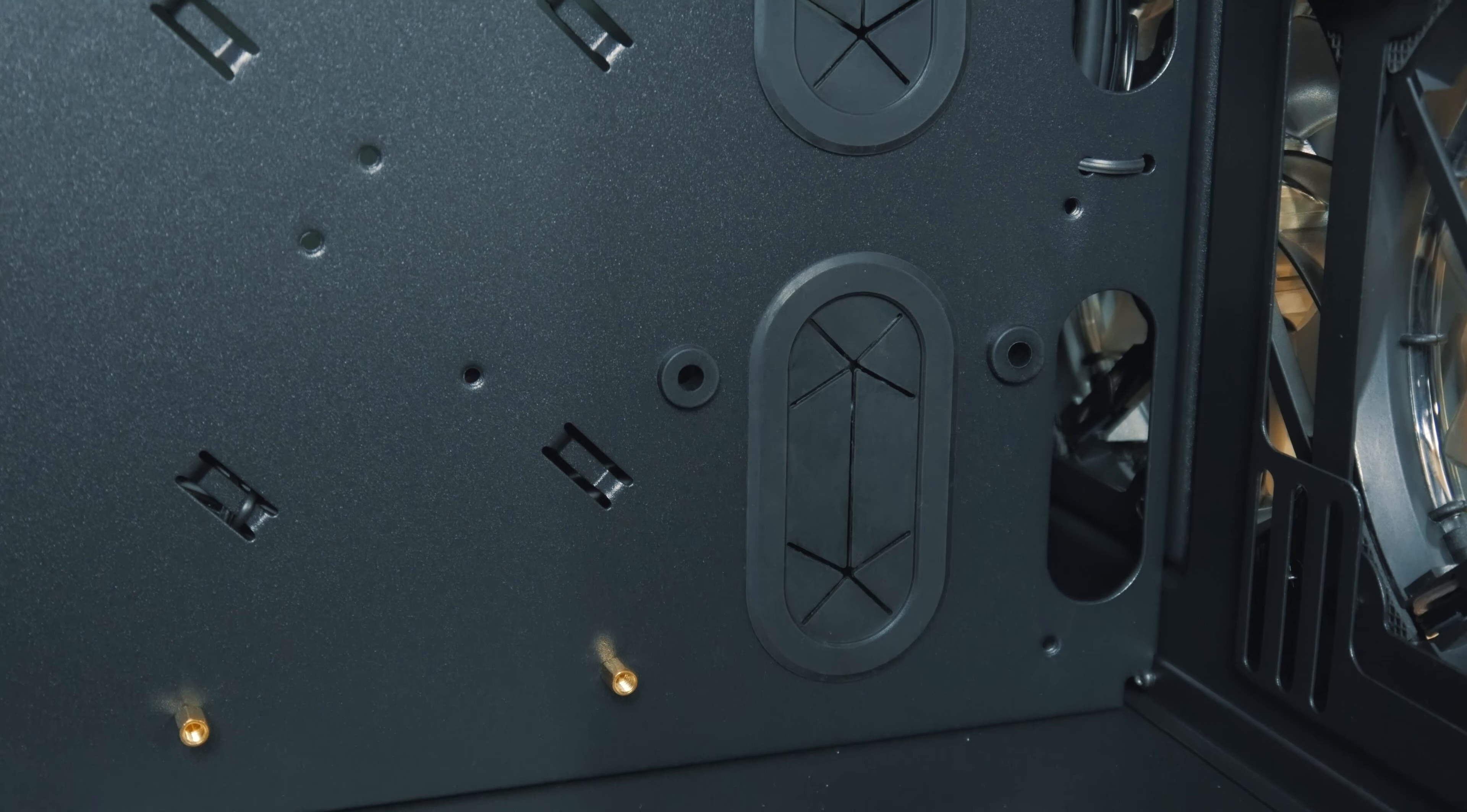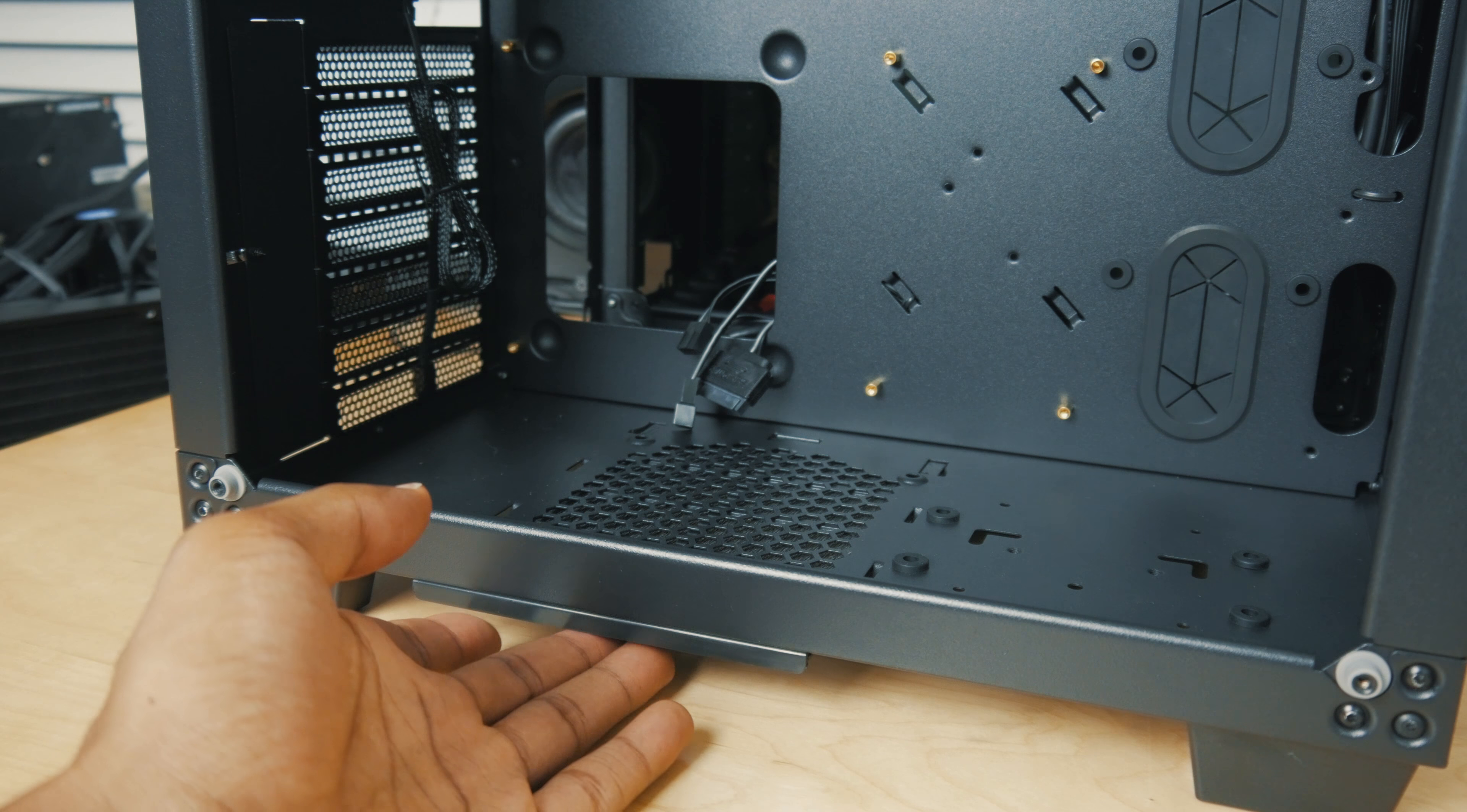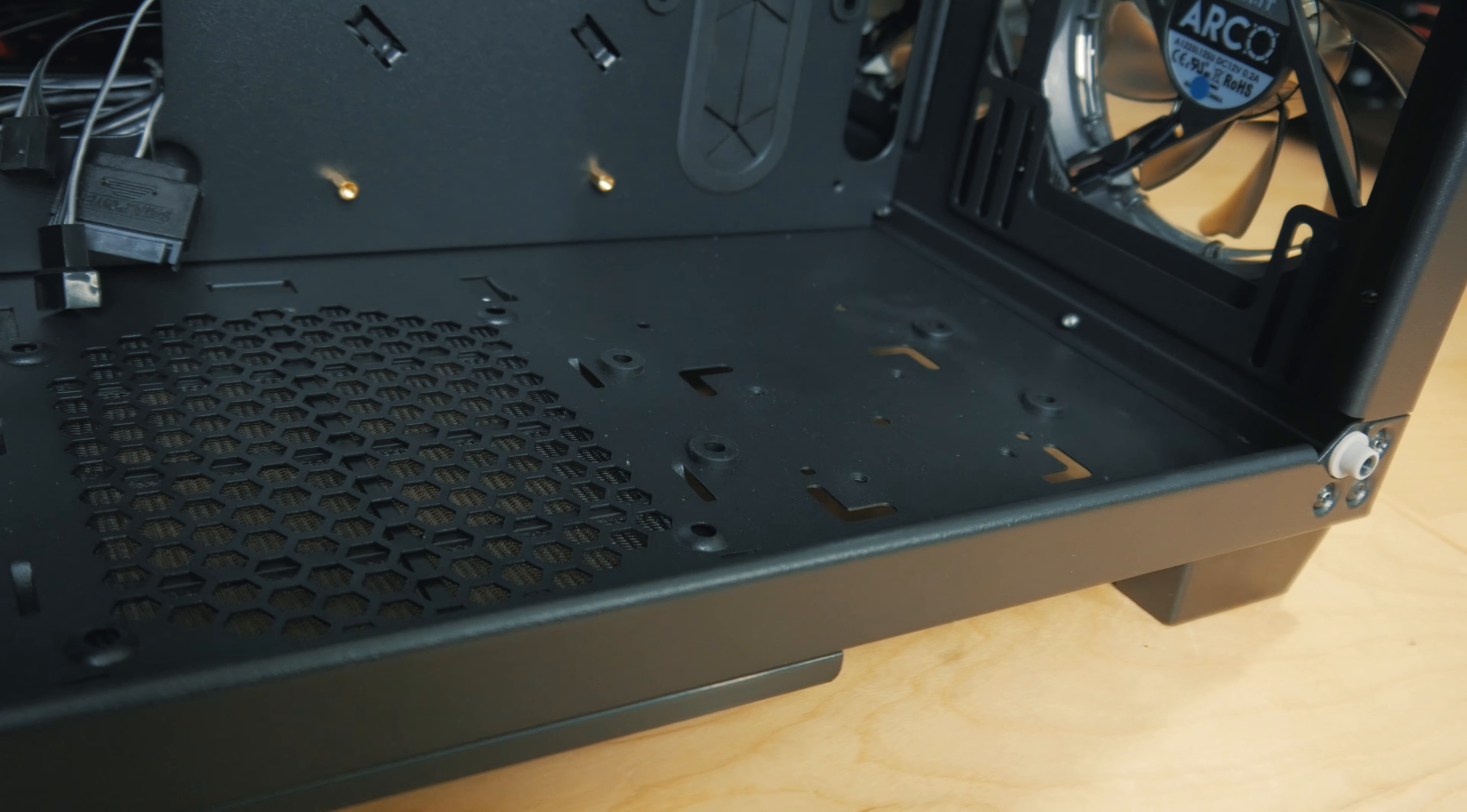You've got rubber grommets for your cable routing, which I'm a fan of. There's support for a 120 millimeter fan down at the bottom with a removable dust filter. They've even got a location here where you can install either a three and a half inch drive or a pump or reservoir if you are water cooling.